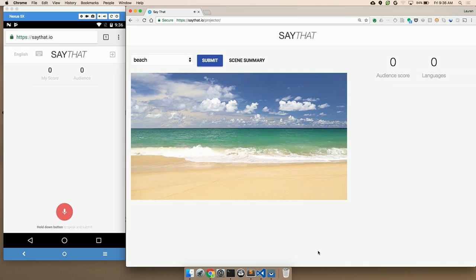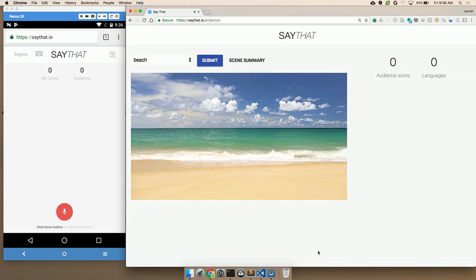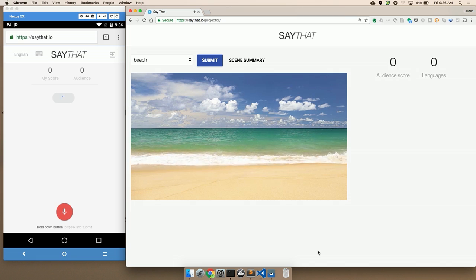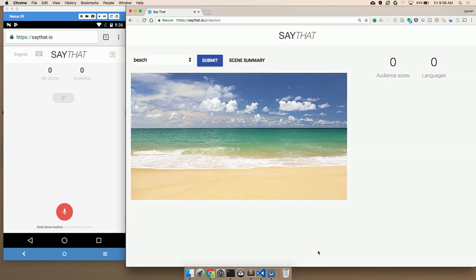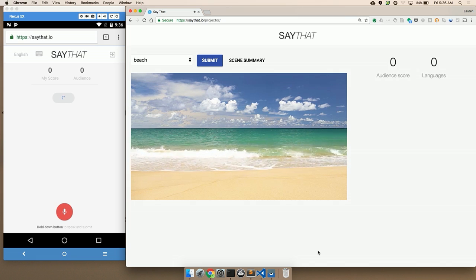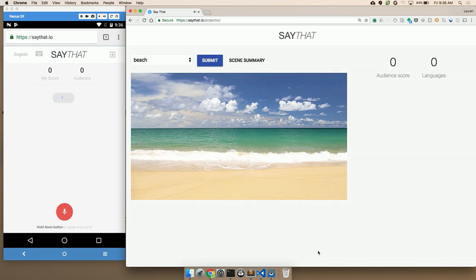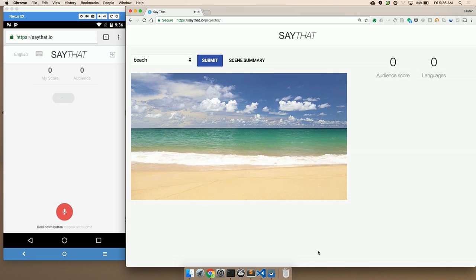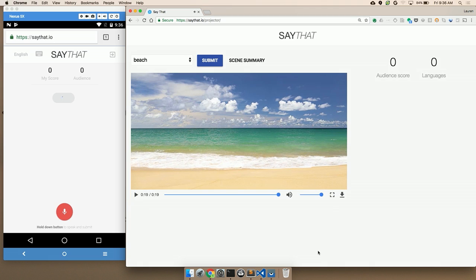Sand. What's happening now is that the audio is being captured in a file. It gets uploaded to cloud storage for Firebase. That kicks off a cloud function which then analyzes it for correctness. And here I got it correct. So that was sand.